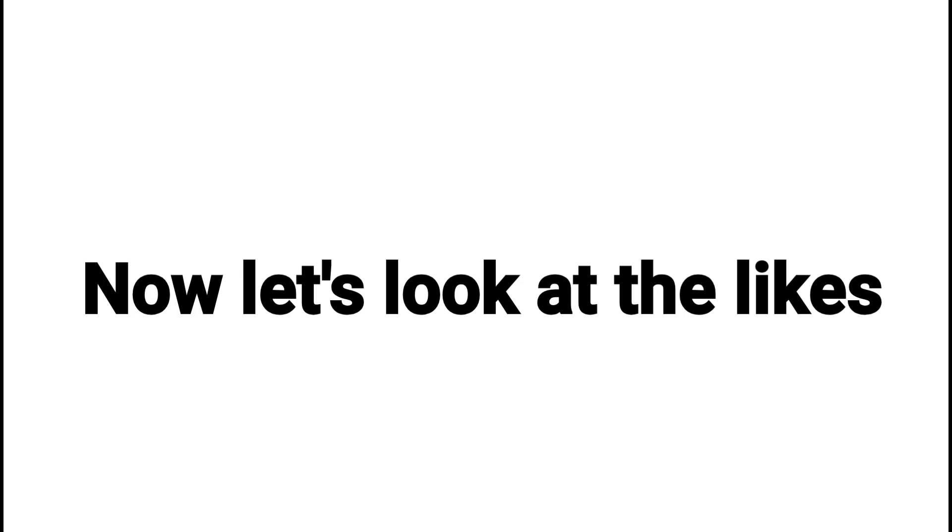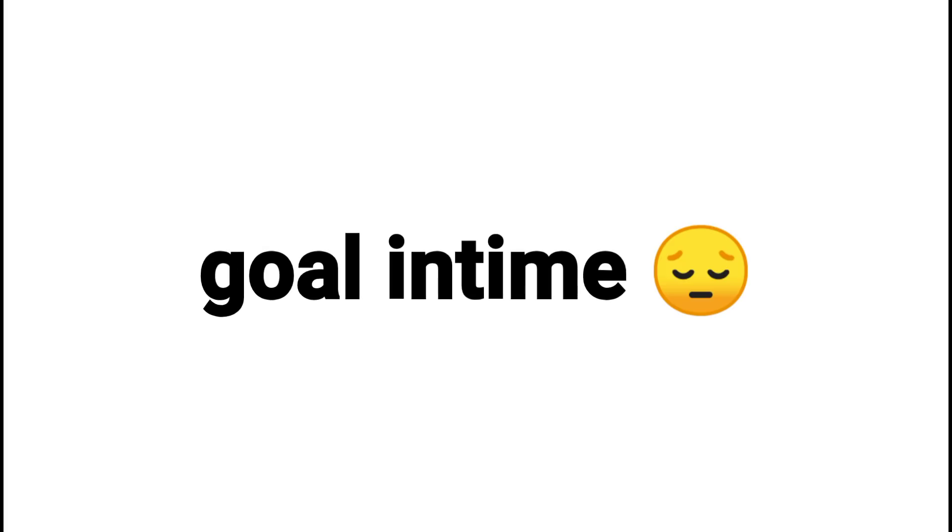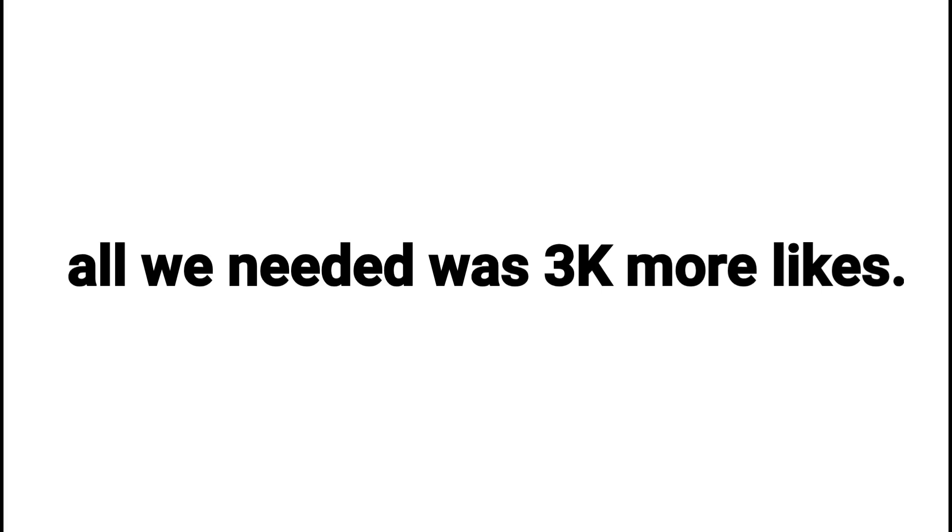Now let's look at the likes. We didn't hit the goal in time. All we needed was 3,000 more likes.